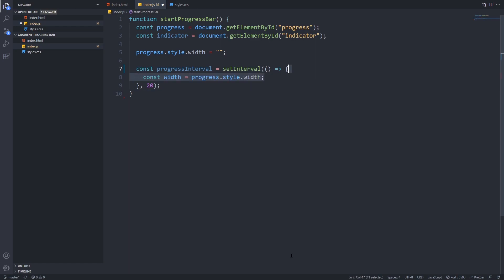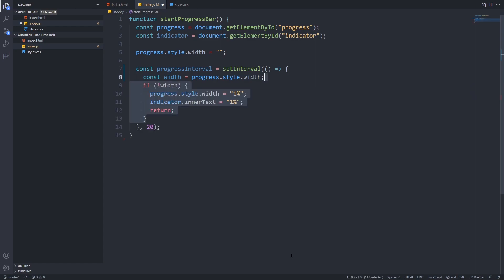Then we will save the width of our progress into a width variable. Next we will check if width is falsy so an empty string or zero. If so we set the width of the progress bar to one percent and set the indicator text to one percent. This if statement will only run on our first interval call and this will initialize our progress bar. We call return at the end of the if statement because in this case we won't want the further codes to be executed.